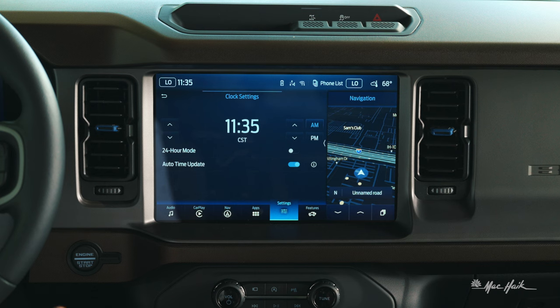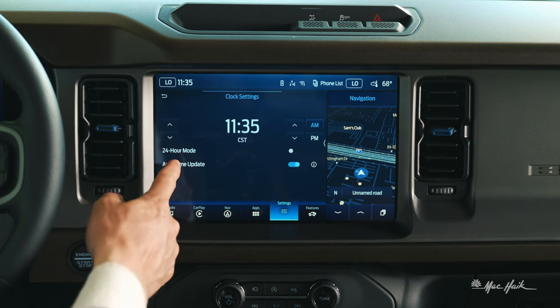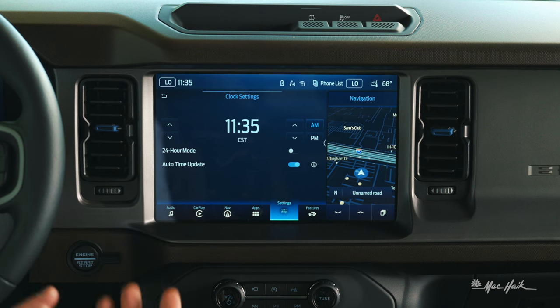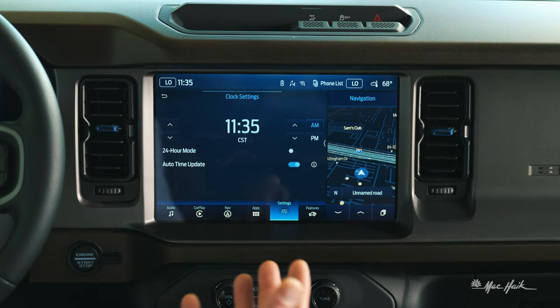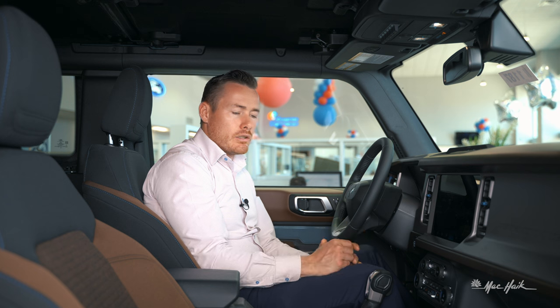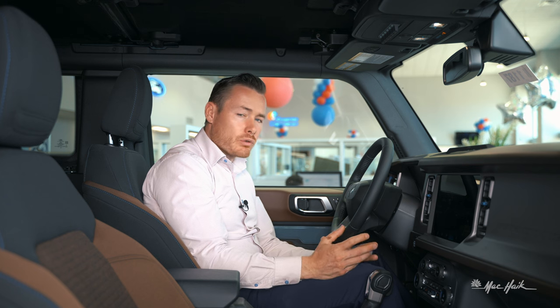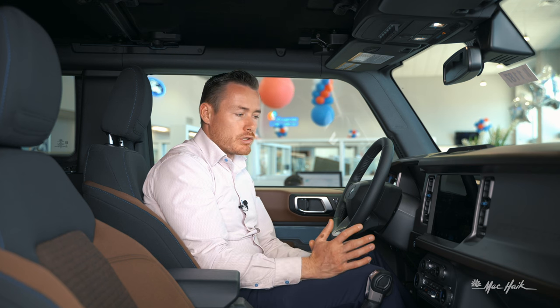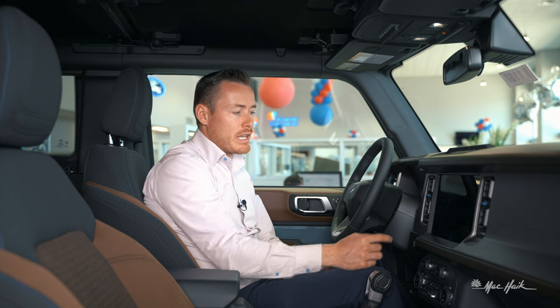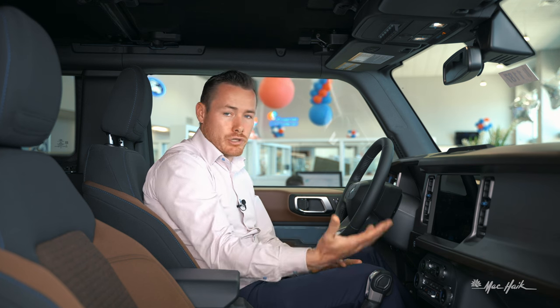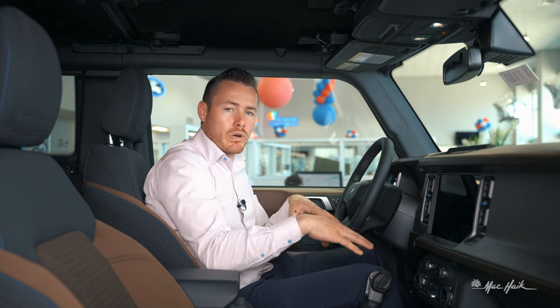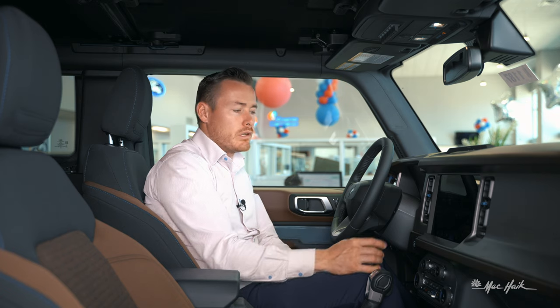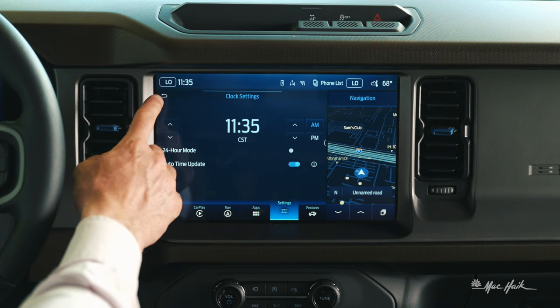I've got the clock, which can read in 24-hour time or 12-hour time. You can also set what time zone you're in should you need to change that, but it should read automatically via where the vehicle is located in the world.